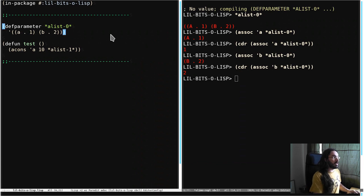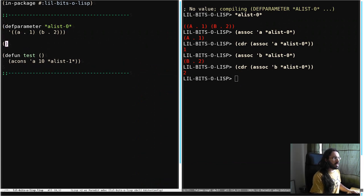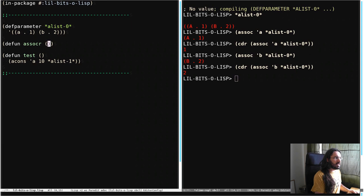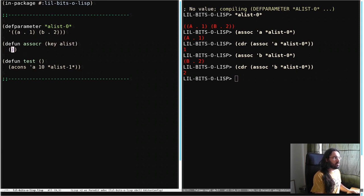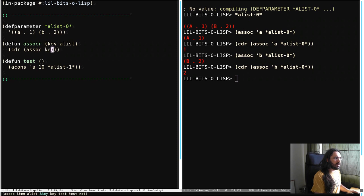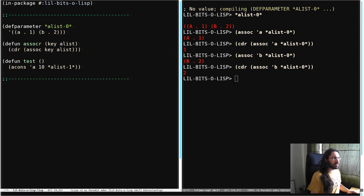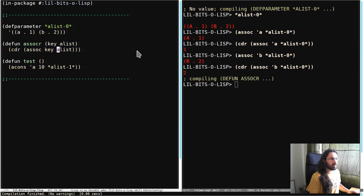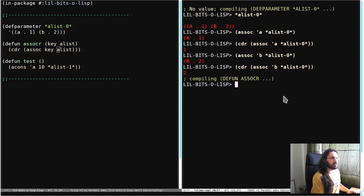So what we could do here is make ourselves a little helper function. So we'll just call it ASSOC. We'll take a key and an A-List. And then we're just going to call cdr on ASSOC of key and A-List. Of course, you could expand this to include all the things that ASSOC actually supports. You can see down here that has a key test and other things going on here.